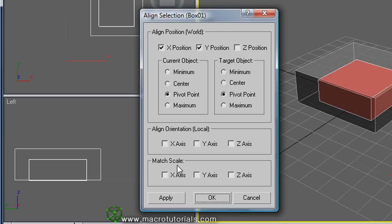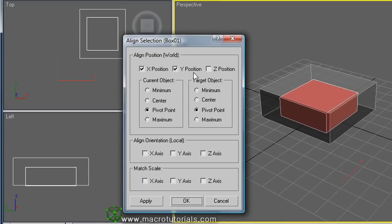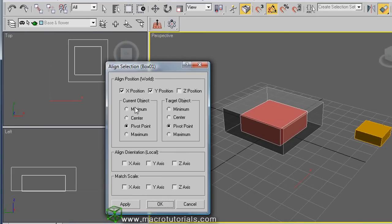To match the center of the green big box, enable X and Y. Make sure that the Pivot fields are selected in both the current object (the red box) and the target object (the green box, which is now transparent). The red box is now on the exact center of the other box, but still not above it. Click OK to preserve this position.